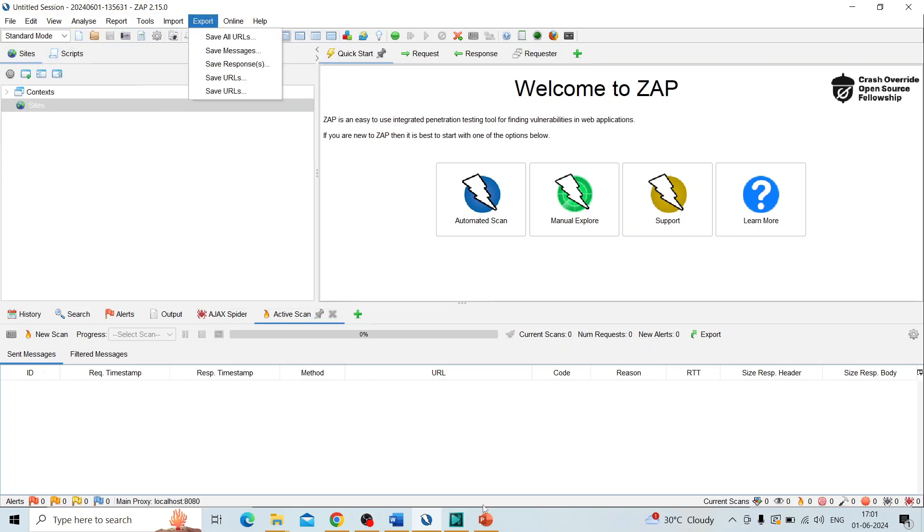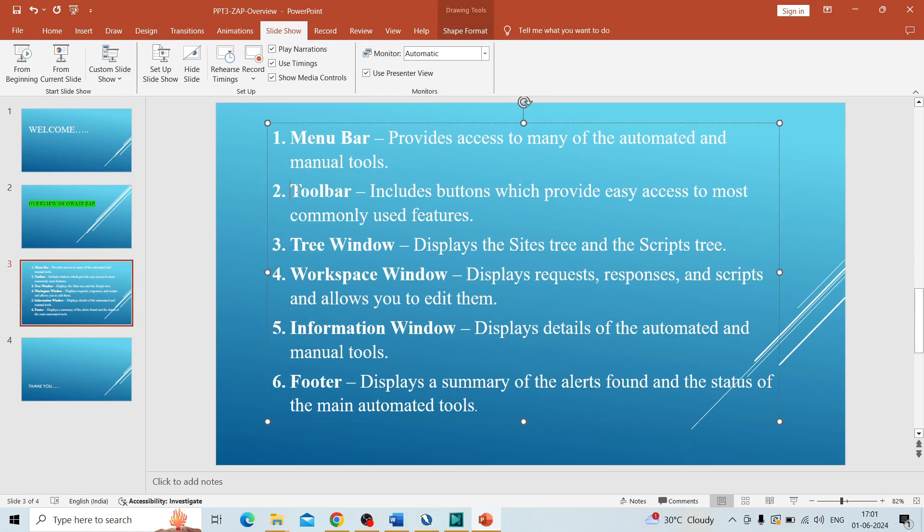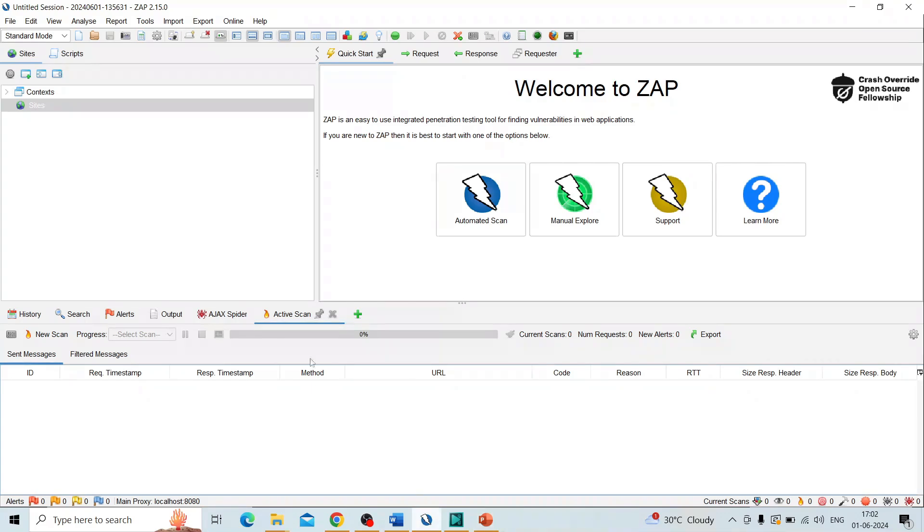Coming to the next one, the second one is toolbar. Toolbar includes the buttons which provide easy access to most commonly used features. So go to ZAP. You can see this is the toolbar.